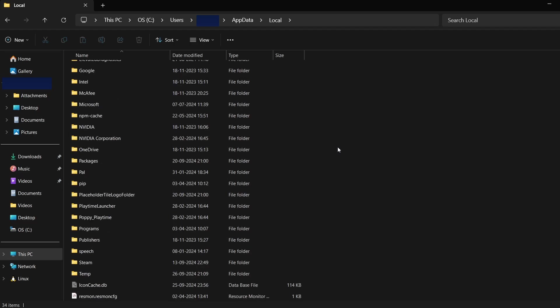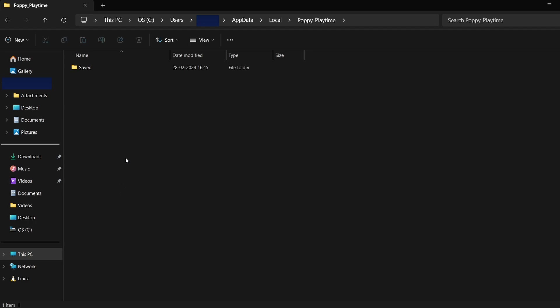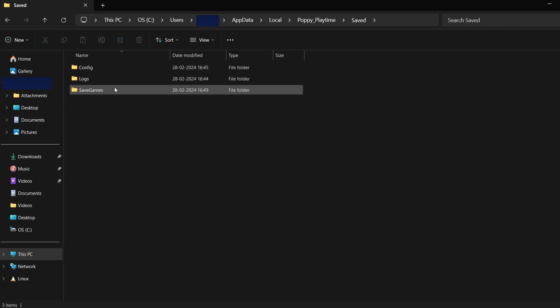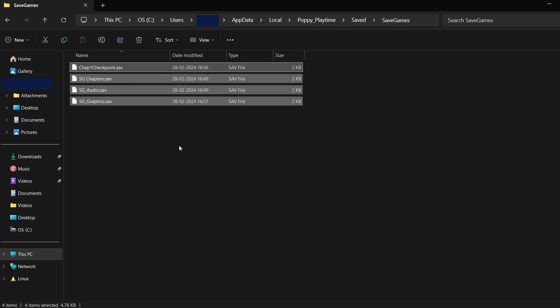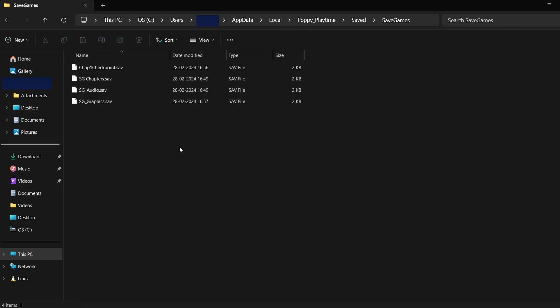Once you find the correct folder, open it. Inside, you'll typically find folders labeled Saved, Saves, or something similar. This is where your game's save data is kept. The actual save files may look like random characters and numbers, but those represent your game saves. That's it for this video.